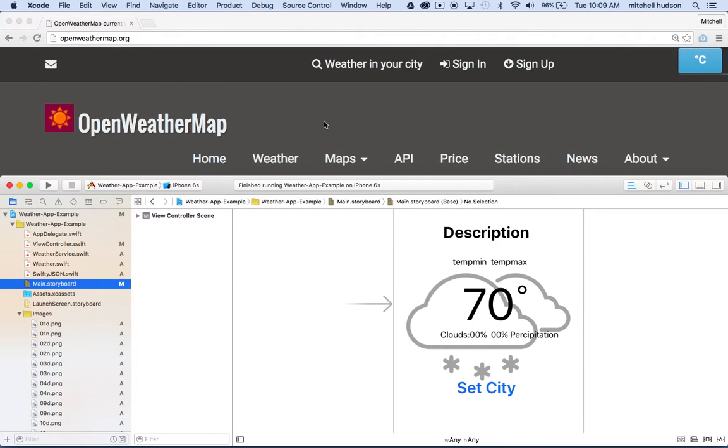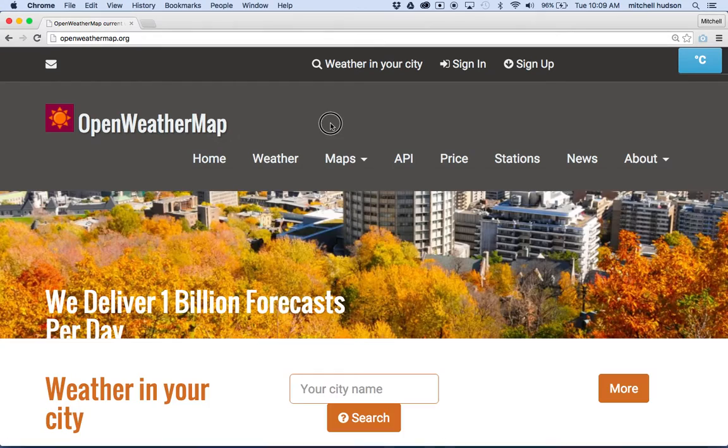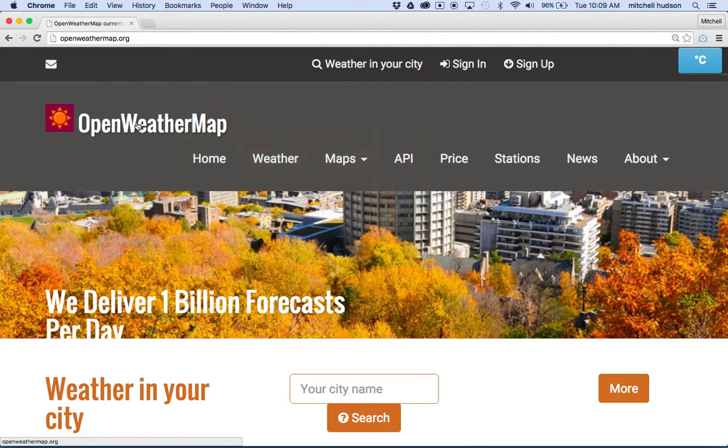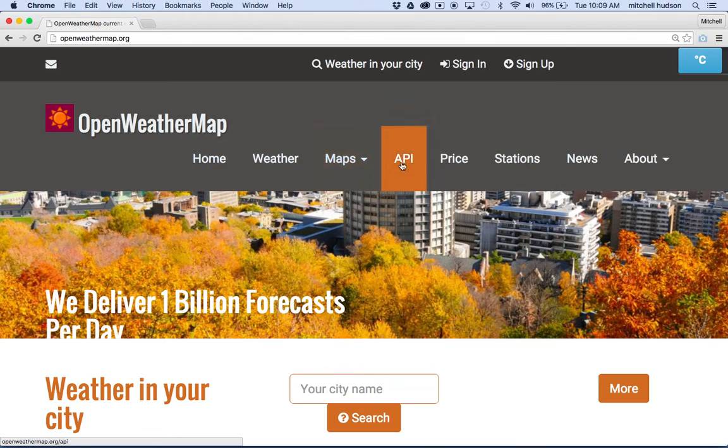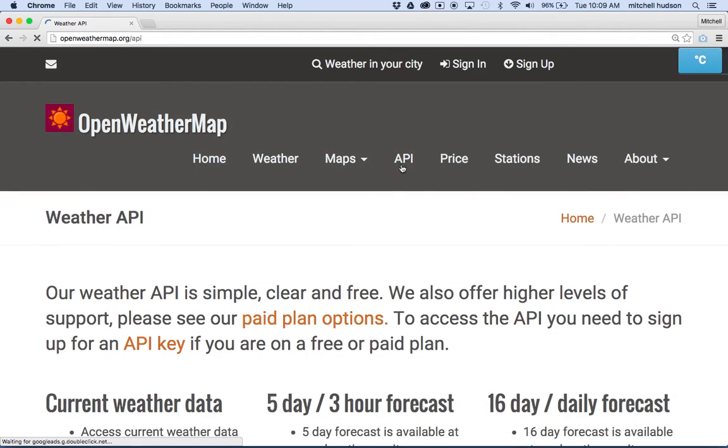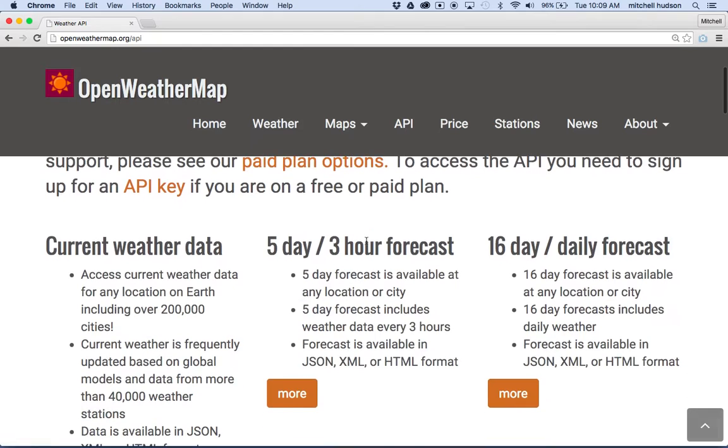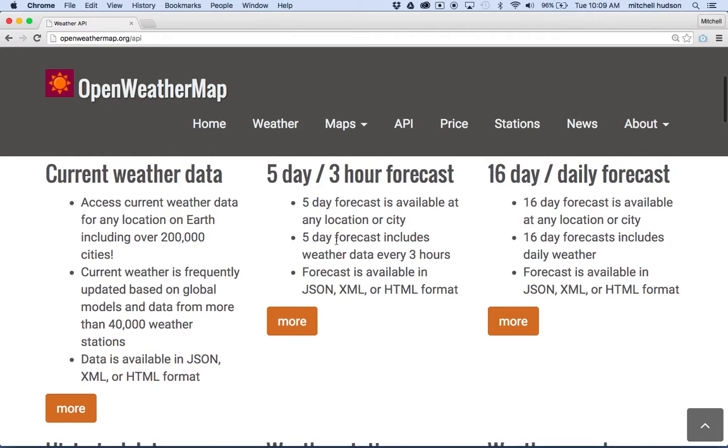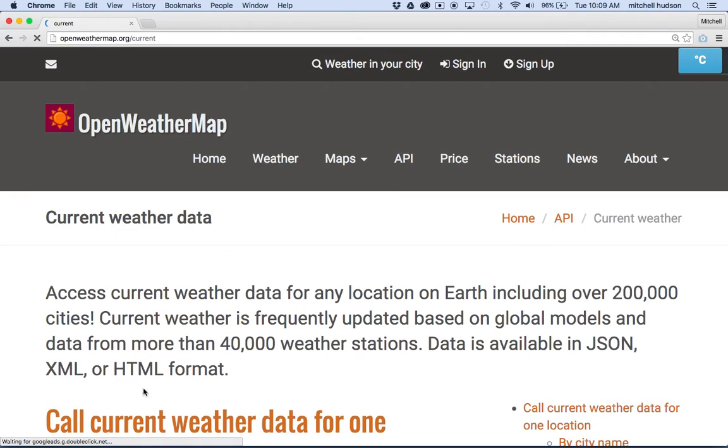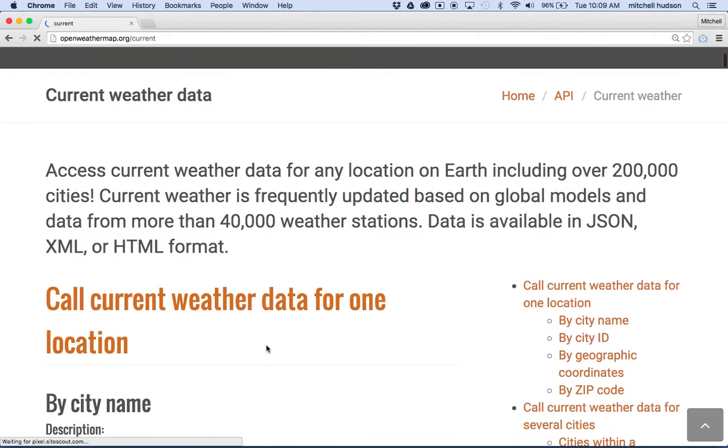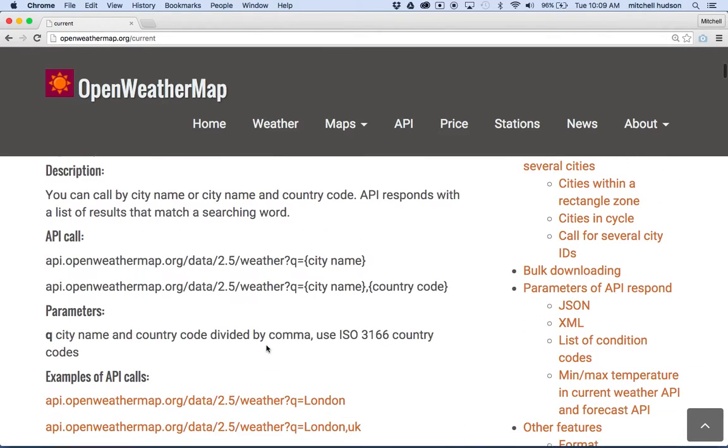Here in OpenWeatherMap, so here I am, I'm at the OpenWeatherMap site. I'm gonna go to their API, and we're using the current weather data API right now, so I'll click on that.